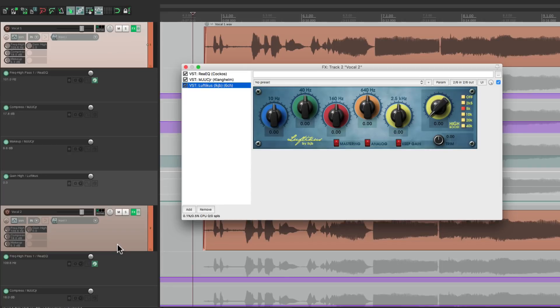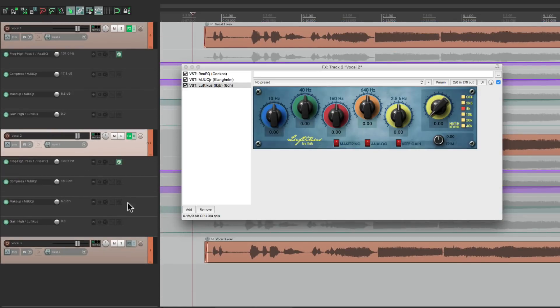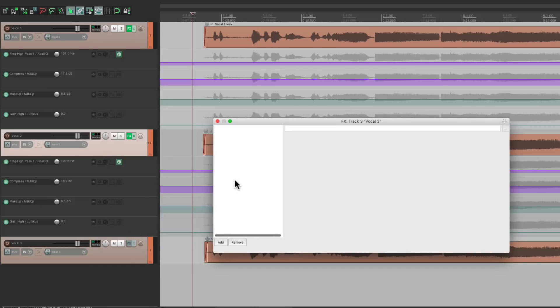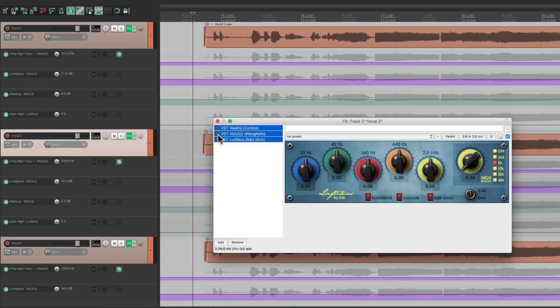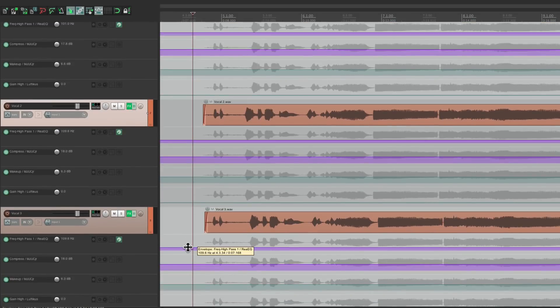Along with showing up in our track here and creating envelopes right down here. Let's do the same thing for the third vocal. Just paste it. And it shows up here as well.